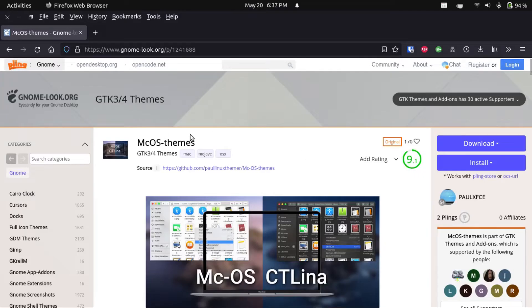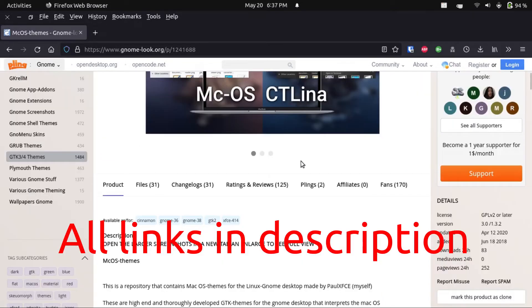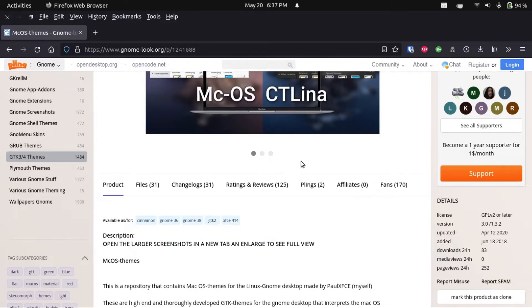Alright, so now, the most important step is getting our theme. Now I picked this macOS Catalina theme, because I personally like the look of macOS Catalina. Big Sur and the macOS's after that, not so much.